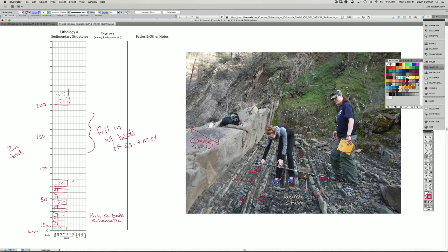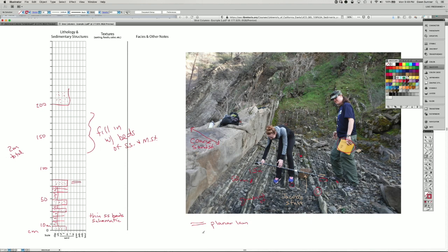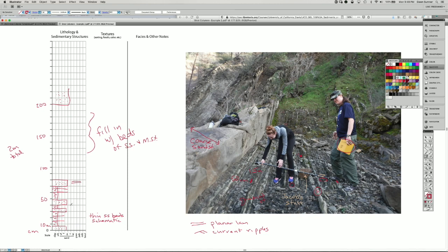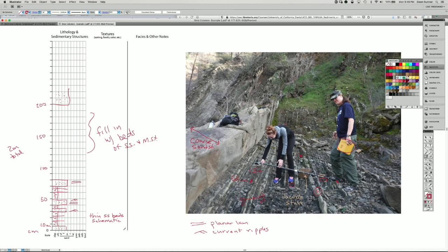And so we could put in the sedimentary structures. Say this is a planar lamination. There are also ripples in these rocks. So they happen to be turbidites. Almost always they have the planar lamination on the bottom, and then the ripple lamination is above that. But maybe they don't all have that. So if I was in the field, I would actually be recording what I see and only what I see.